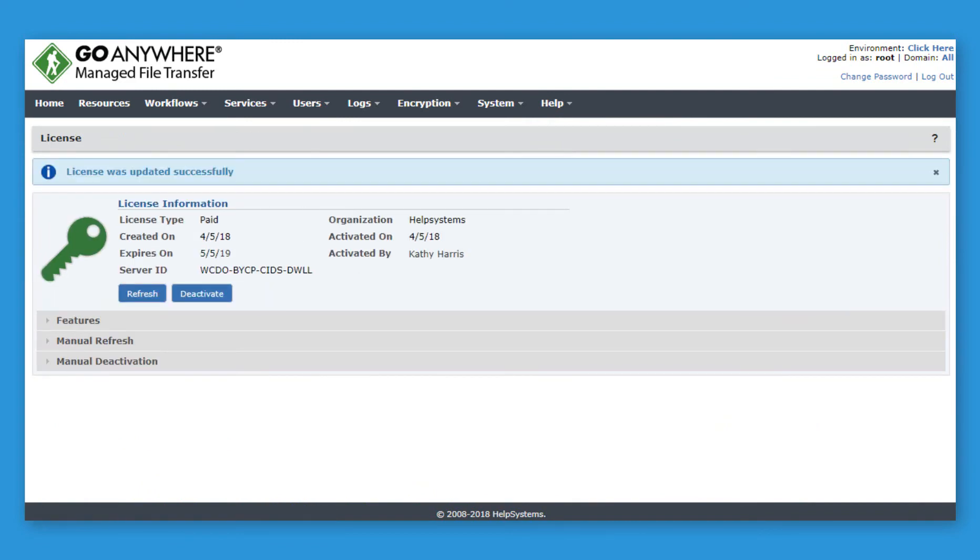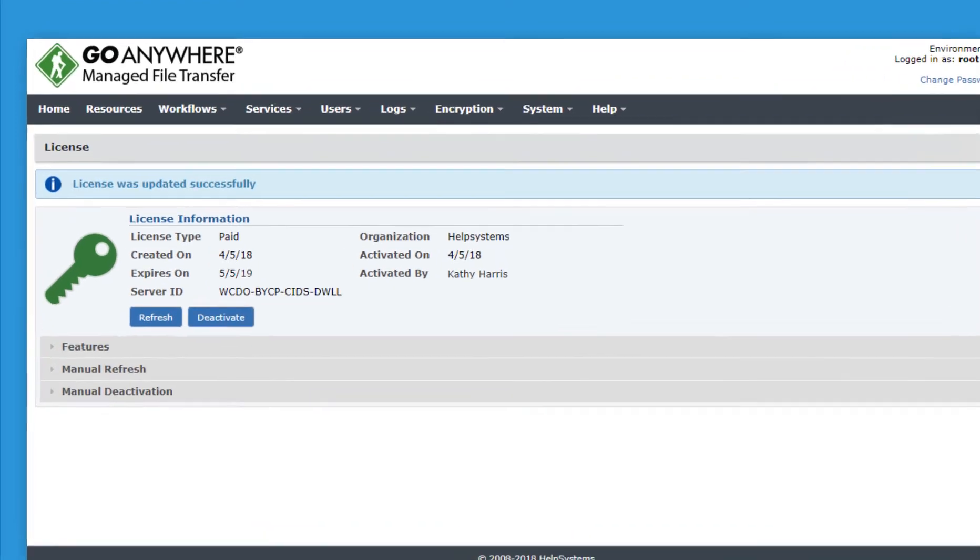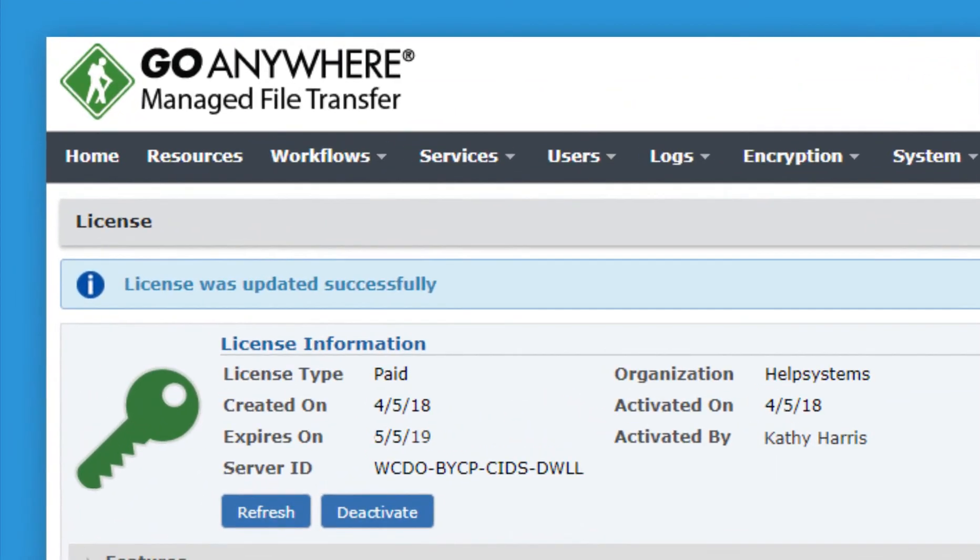You may have to log into the Customer Portal to complete the license update, but for most people, their license updates automatically after they click the Refresh button.